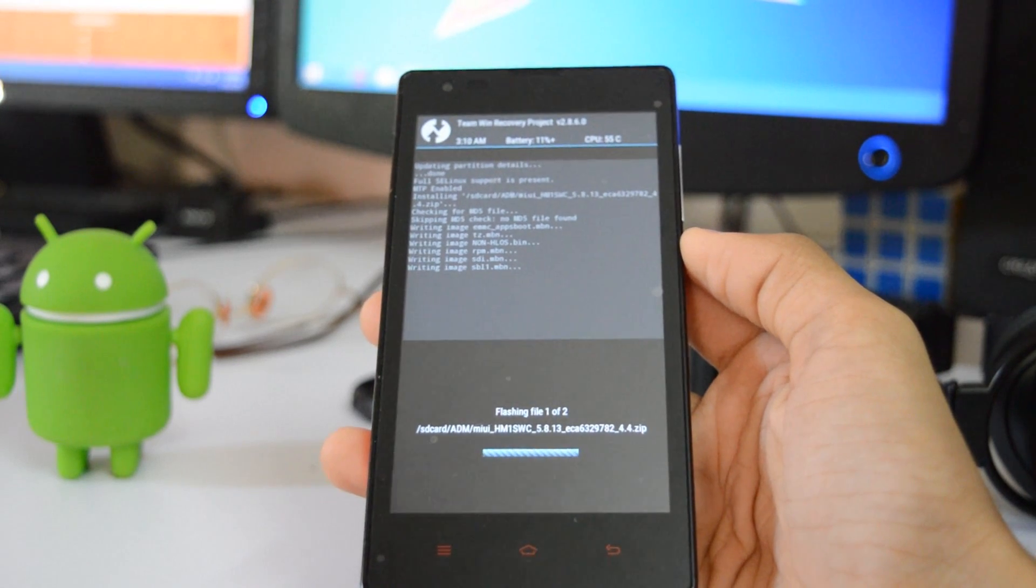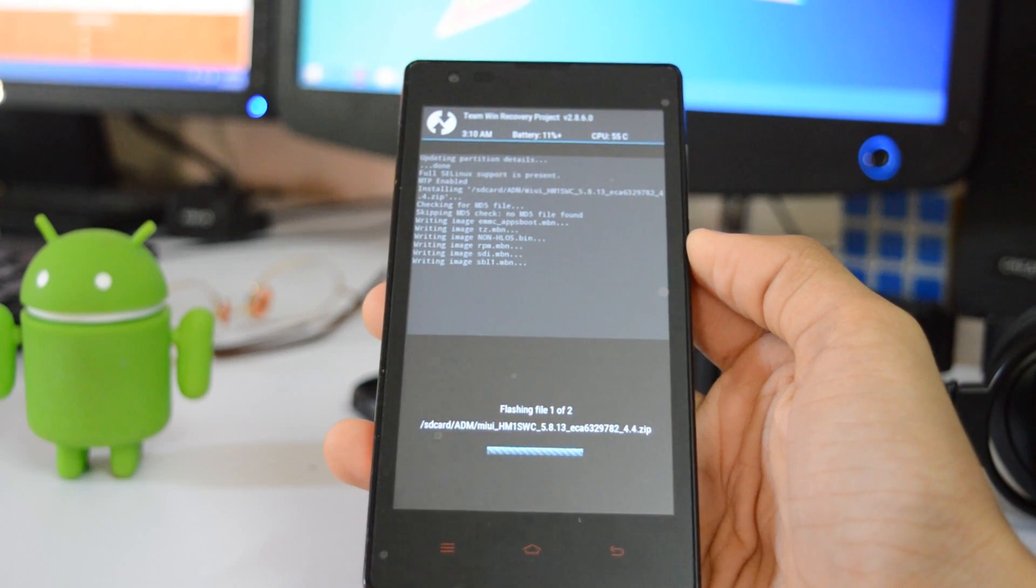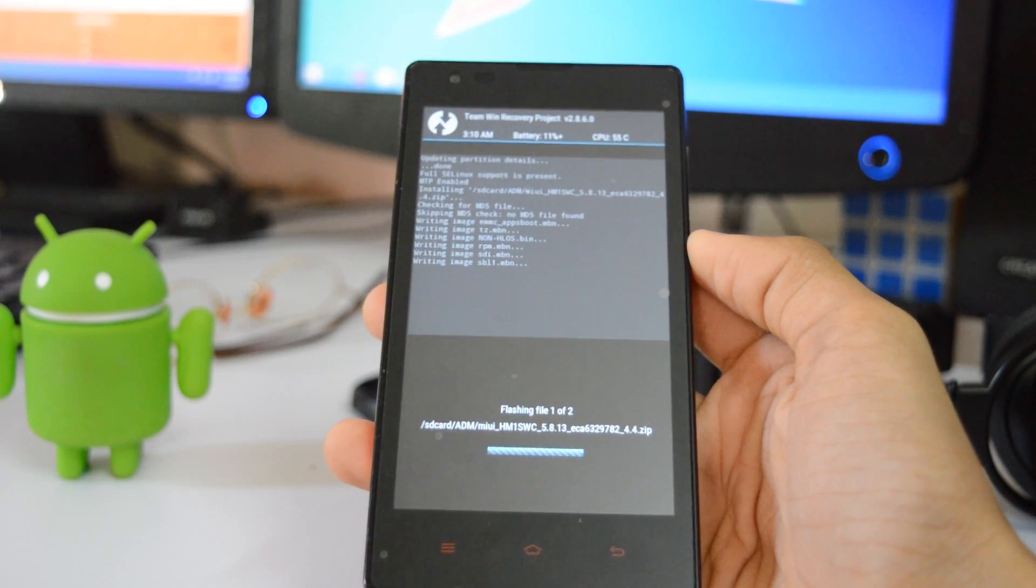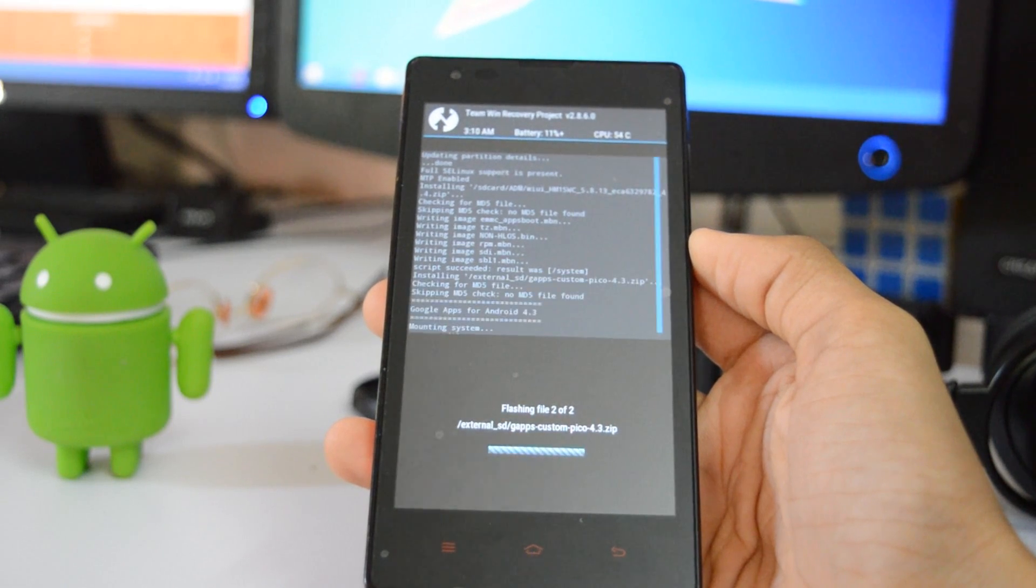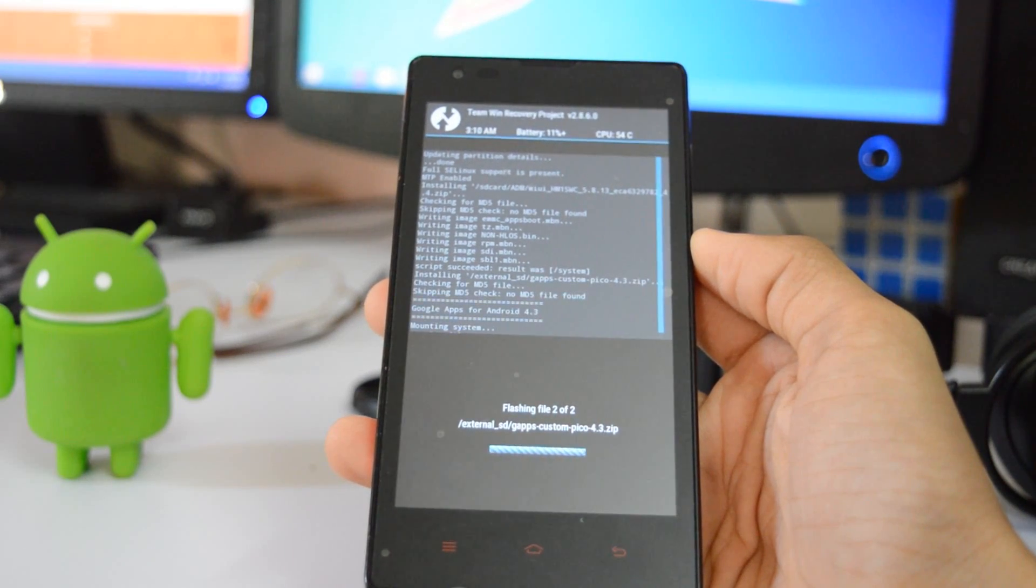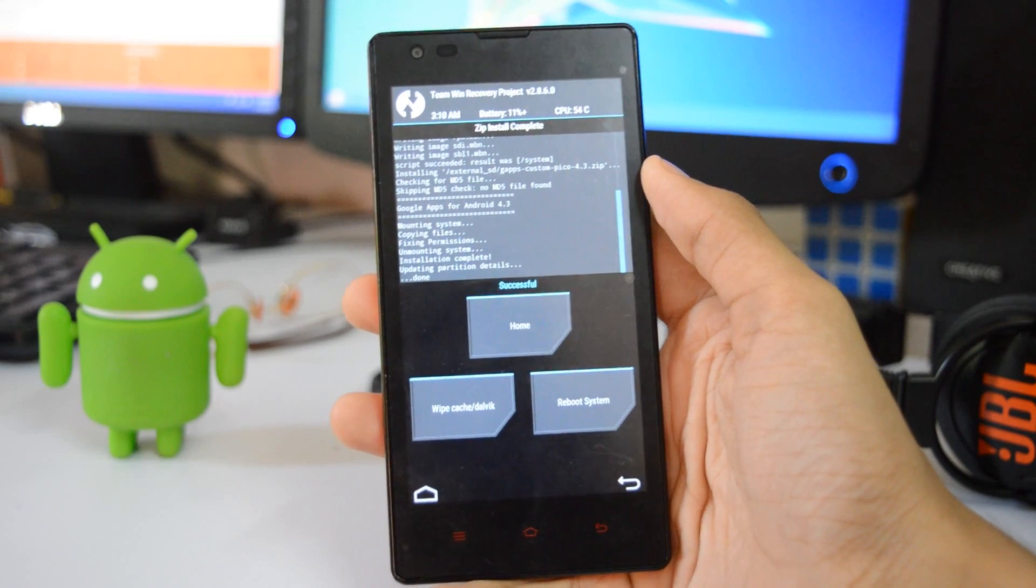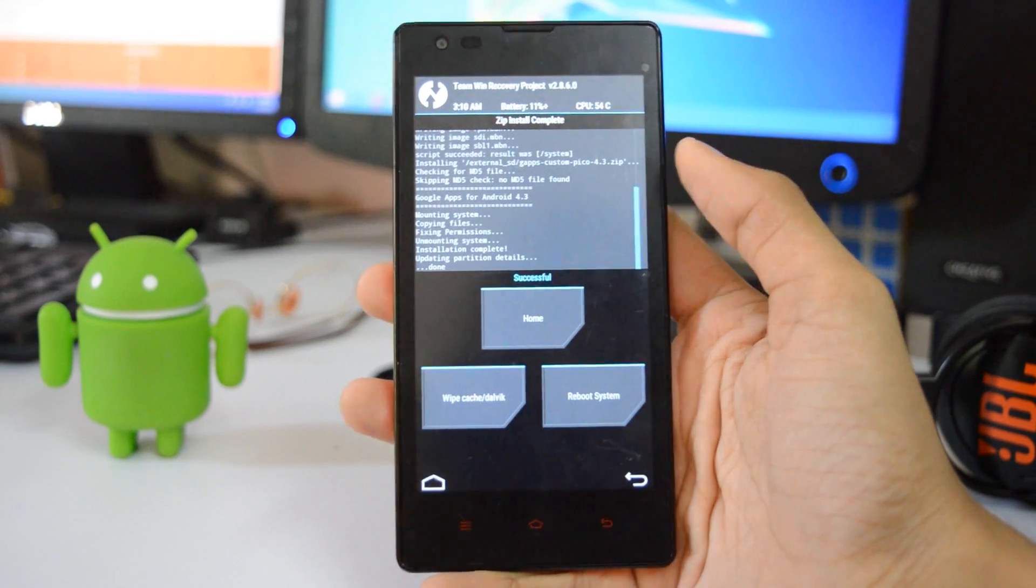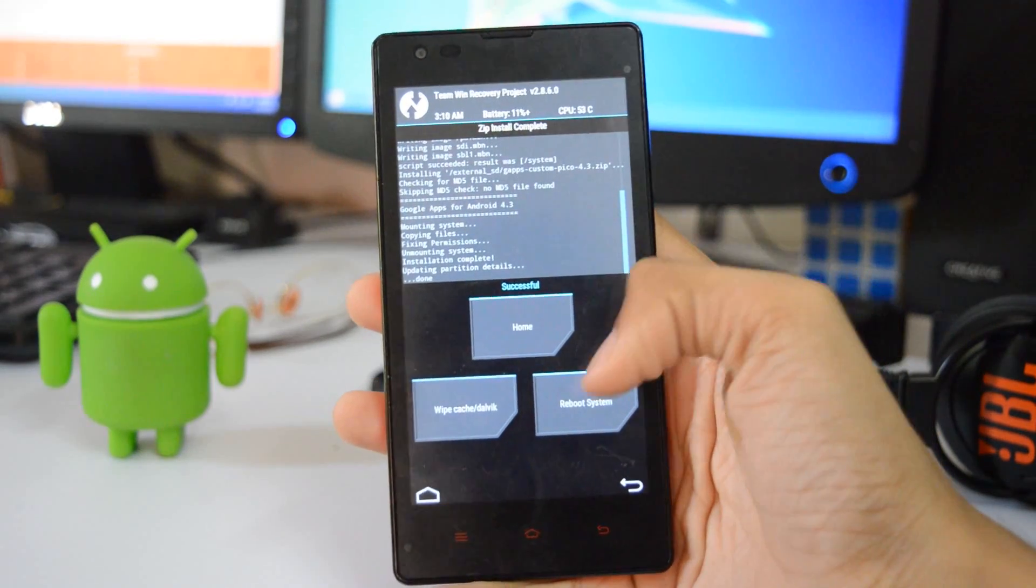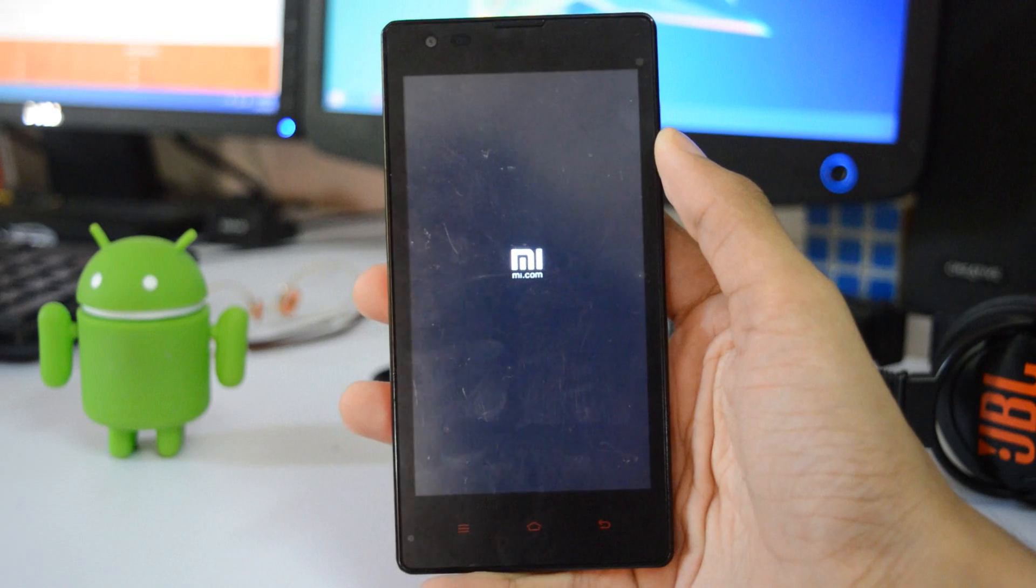This might take around 5 or 6 minutes, so just wait for that moment. Once you have finished doing that, just click on reboot system and your phone will reboot to MIUI 7.